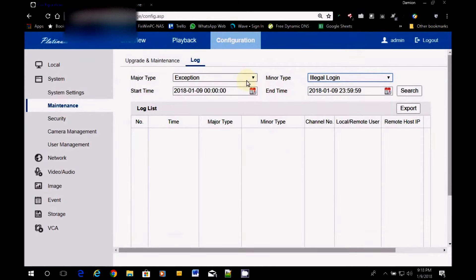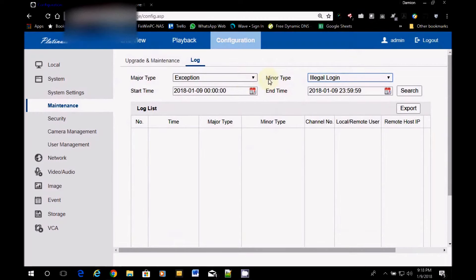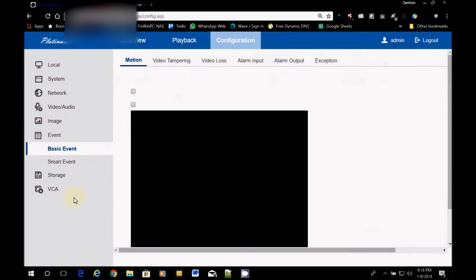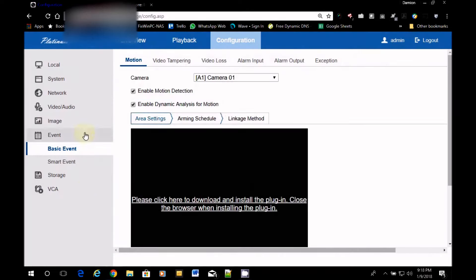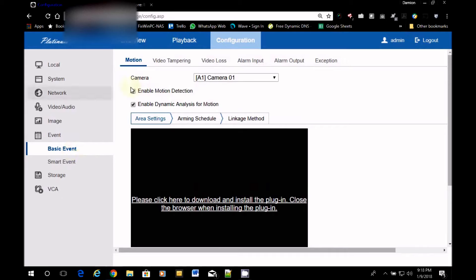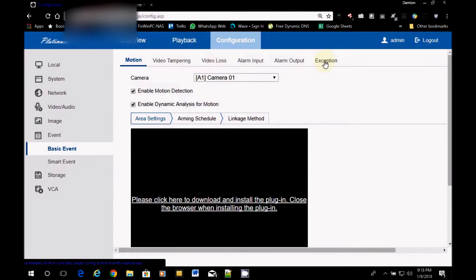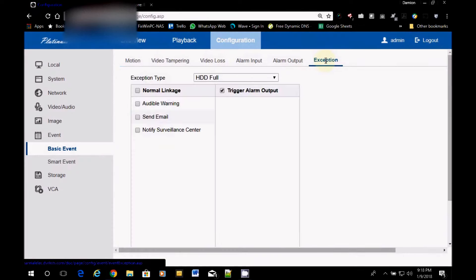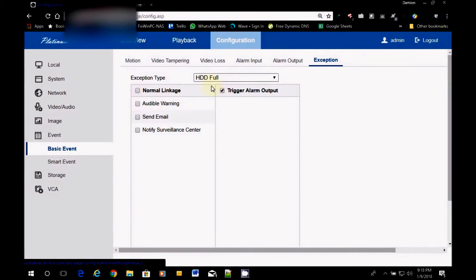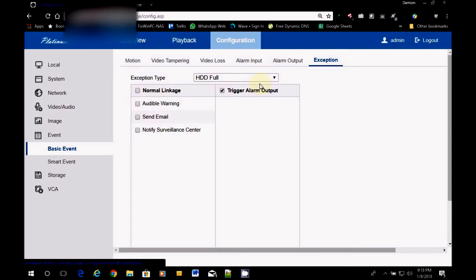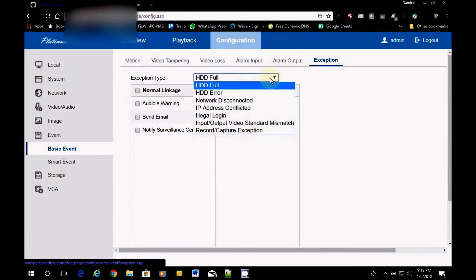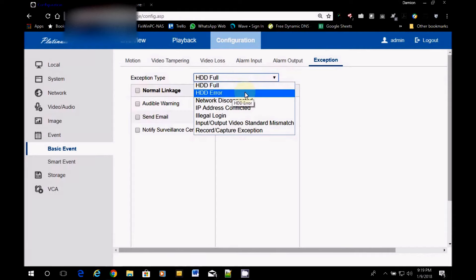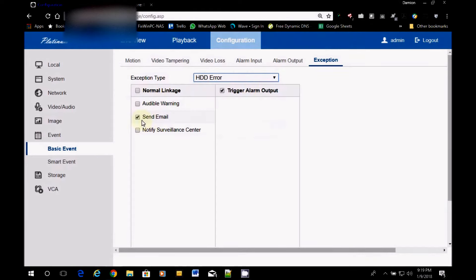Now, the reason why we can look at exception and illegal login is because we set those here. So after you set up your email and you confirm it's working good, then you come here to exception. And then you start linking what you want to do. So if the hard drive was full, I could send an email. I could make it make noise. And we don't want that. Sometimes the hard drive gets full and overwrites. During that time when it's overriding, it's going to make a lot of noise. So you don't want to do that.